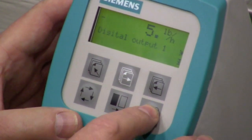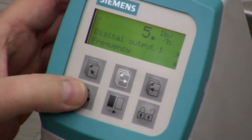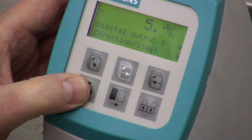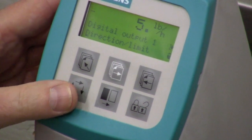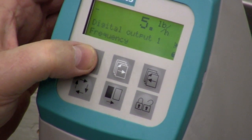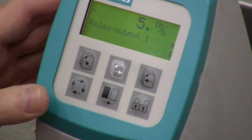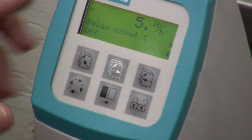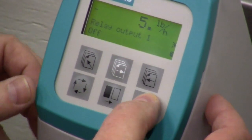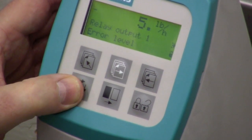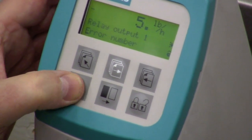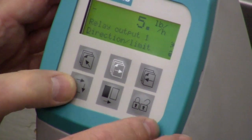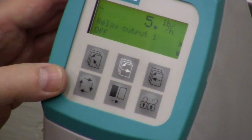Then you have your digital output — how you want to set that up. Frequency is generally what you'll have it set to. Error level, error number — basically you can get a direction limit, and you can set it up to get a digital pulse when one of these errors comes up, monitoring it downstream as more of an error-checking application. For relay outputs, you can set this up to turn things on and off based on a set point. It's currently set to off. You could unlock it and change it to error level, error number, direction limit — in our case we'll just keep it off.